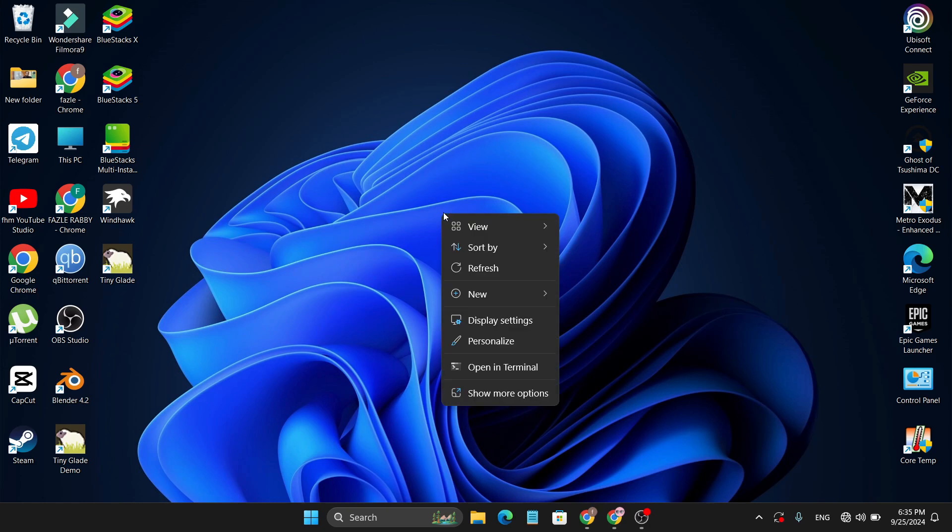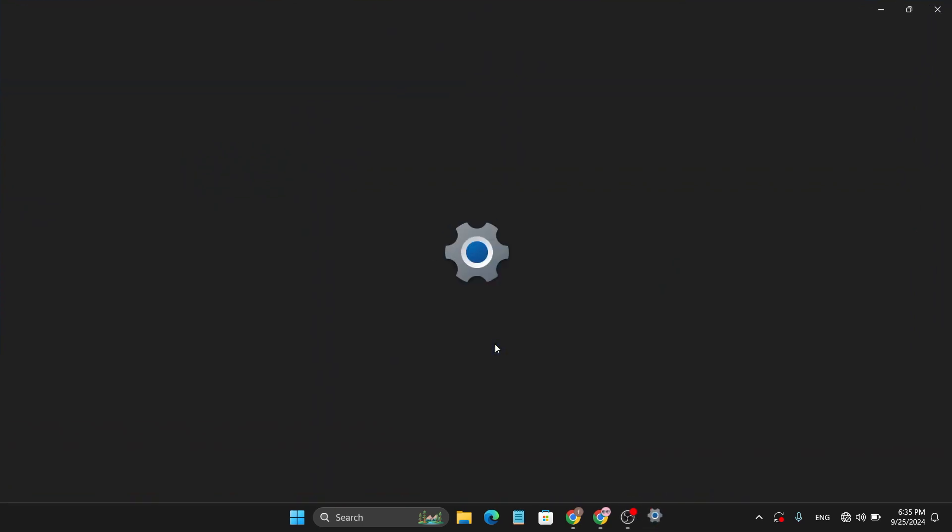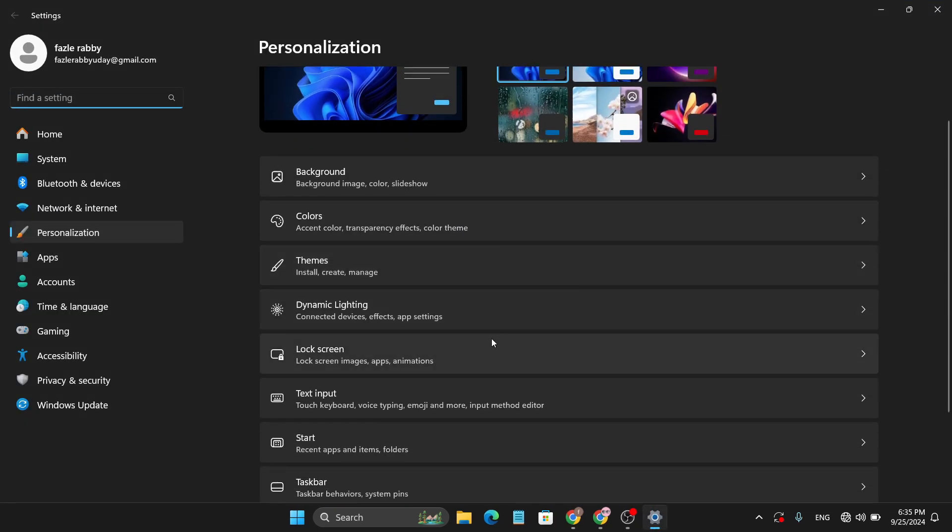Then here you will find the option called Personalize, so you just need to click on the Personalize option and it will open the personalization settings. Then you just need to go down and find the option called Lock Screen.